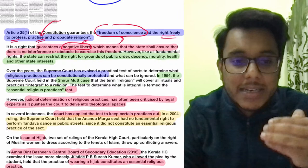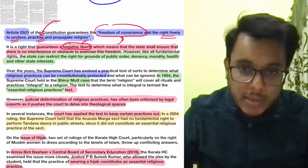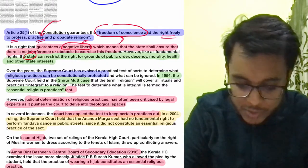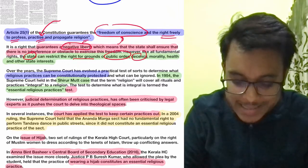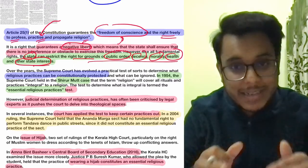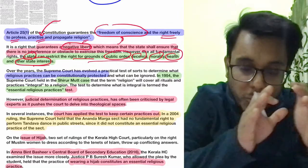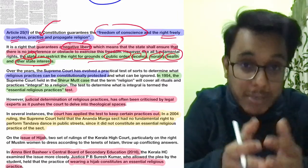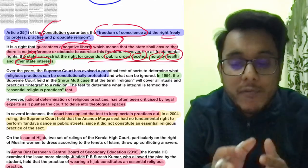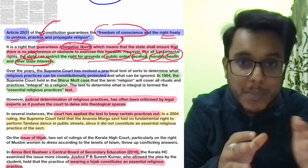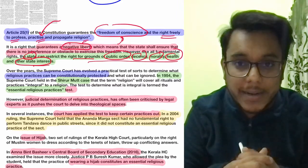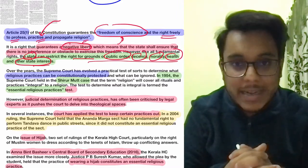However, within Article 25 there are reasonable restrictions: the state can restrict the right on grounds of public order, decency, morality, health, and other state interests. So can stopping someone from wearing a hijab be a reasonable restriction? This becomes a controversy. Who will decide? Obviously the Supreme Court, which has been made the guardian of the Constitution and fundamental rights, can come and decide on this particular matter.